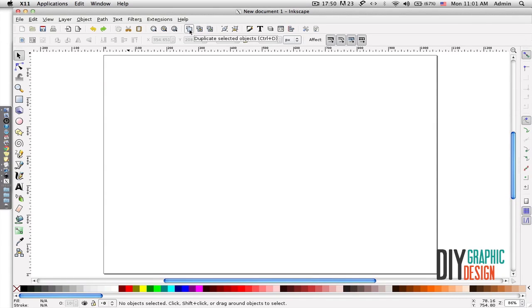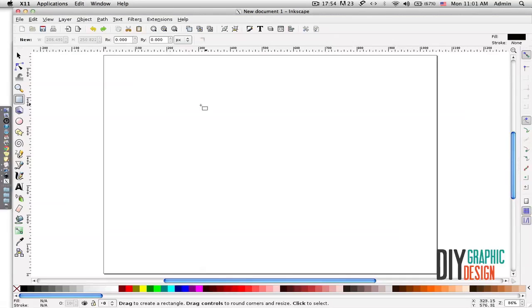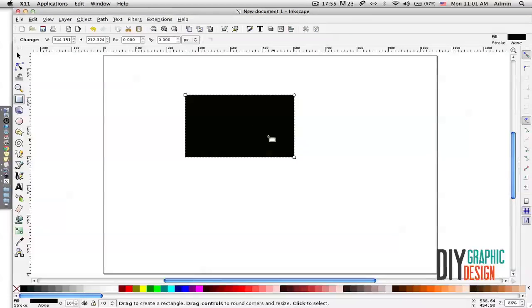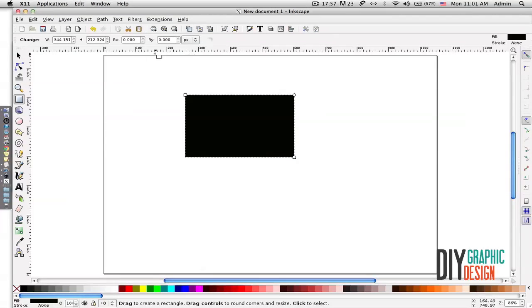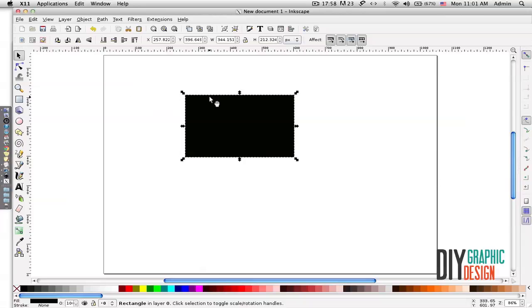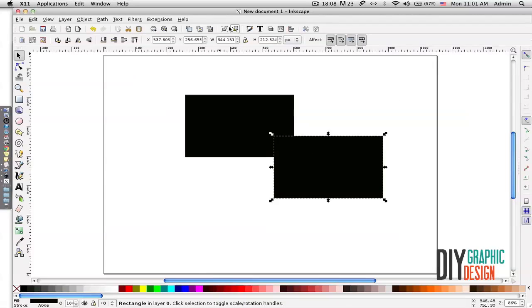I can duplicate with this tool. For example, if I create a rectangular shape here and click on duplicate, it will make two shapes.